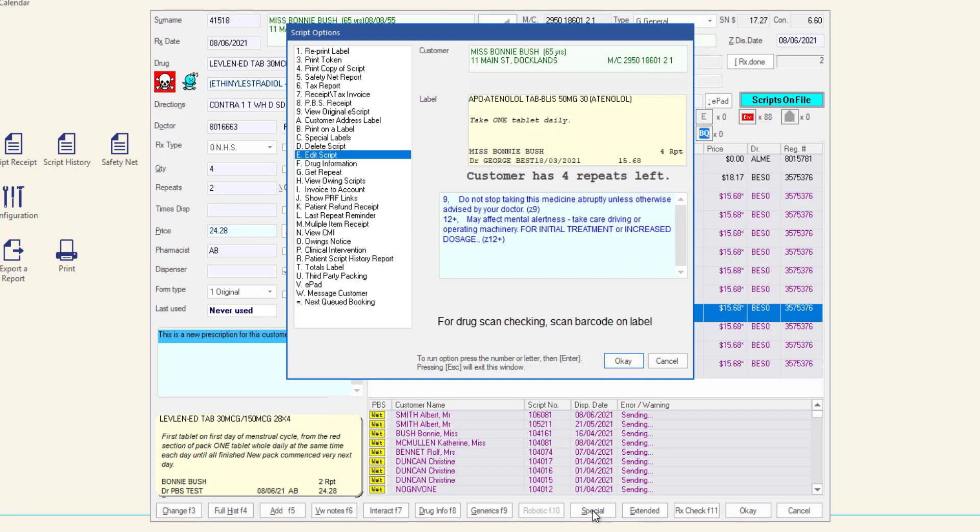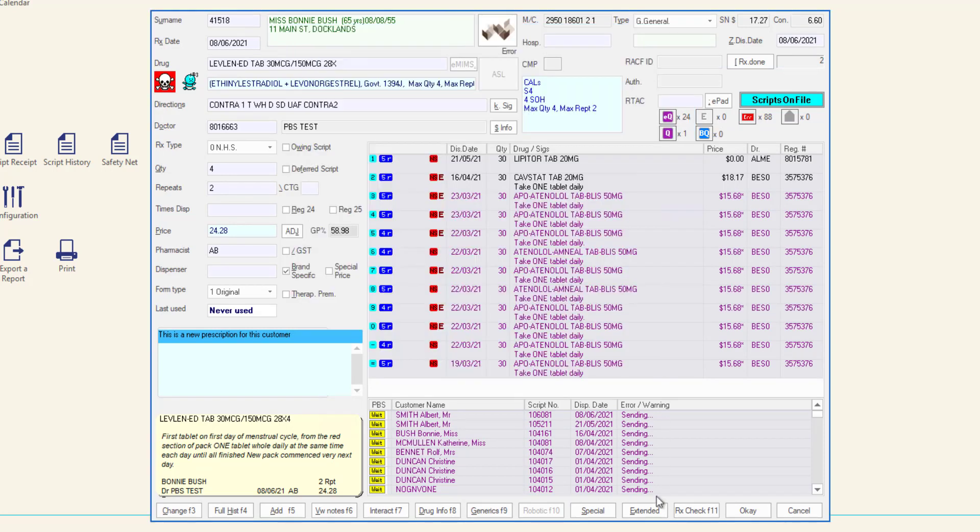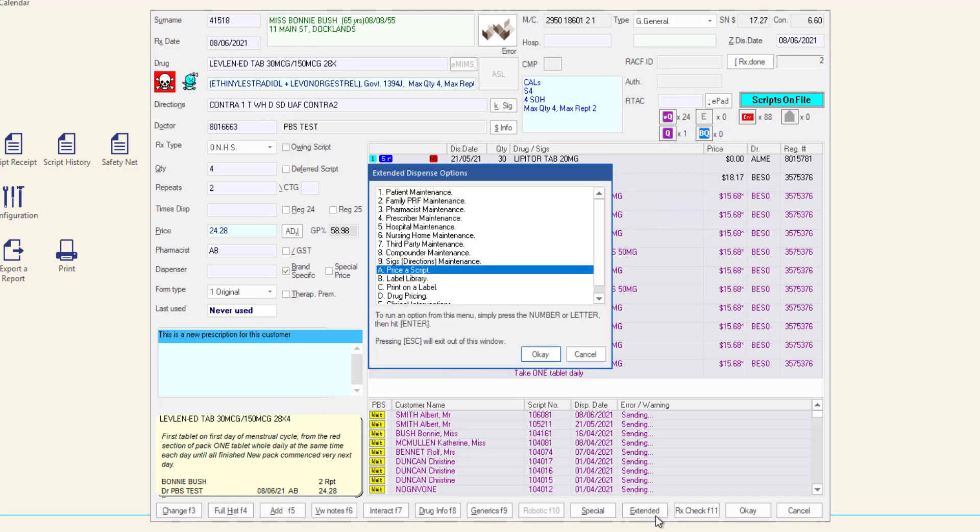Special opens the script options window. Extended displays the extended dispense options. From here select an option or press escape to return to the dispense form.